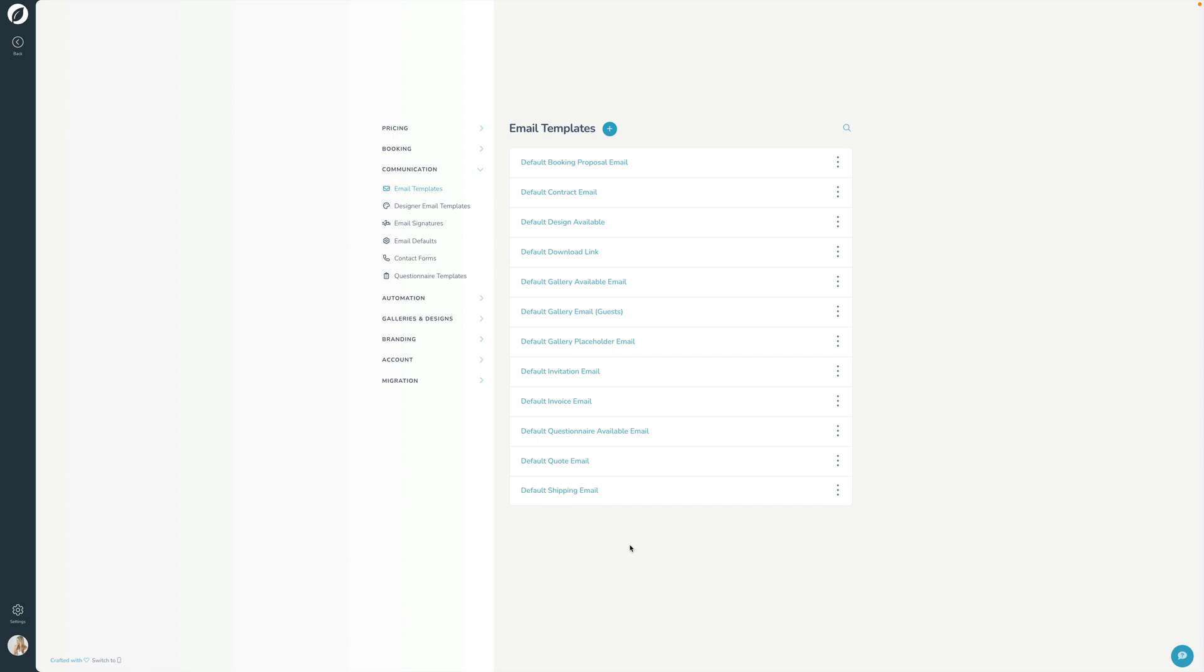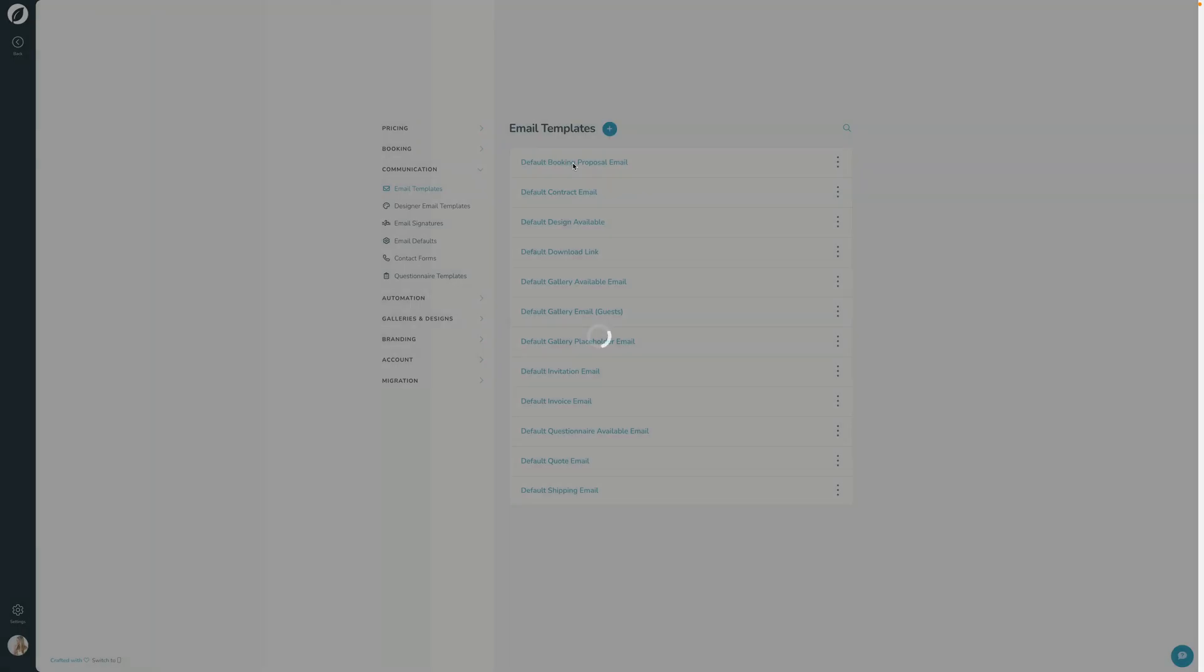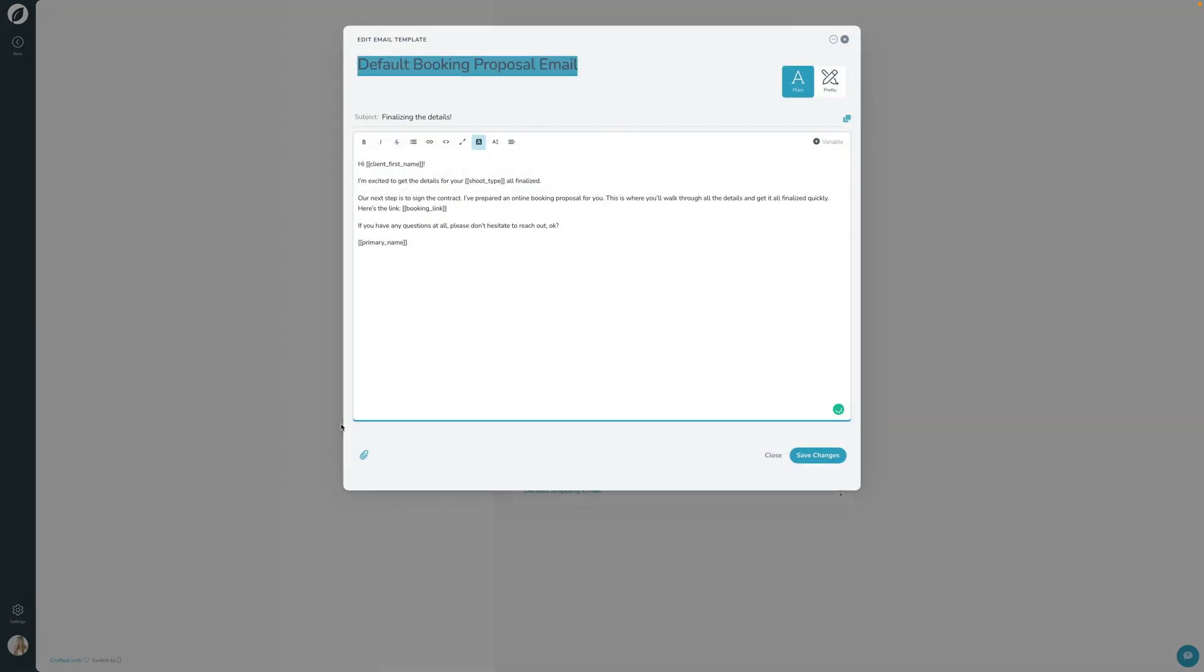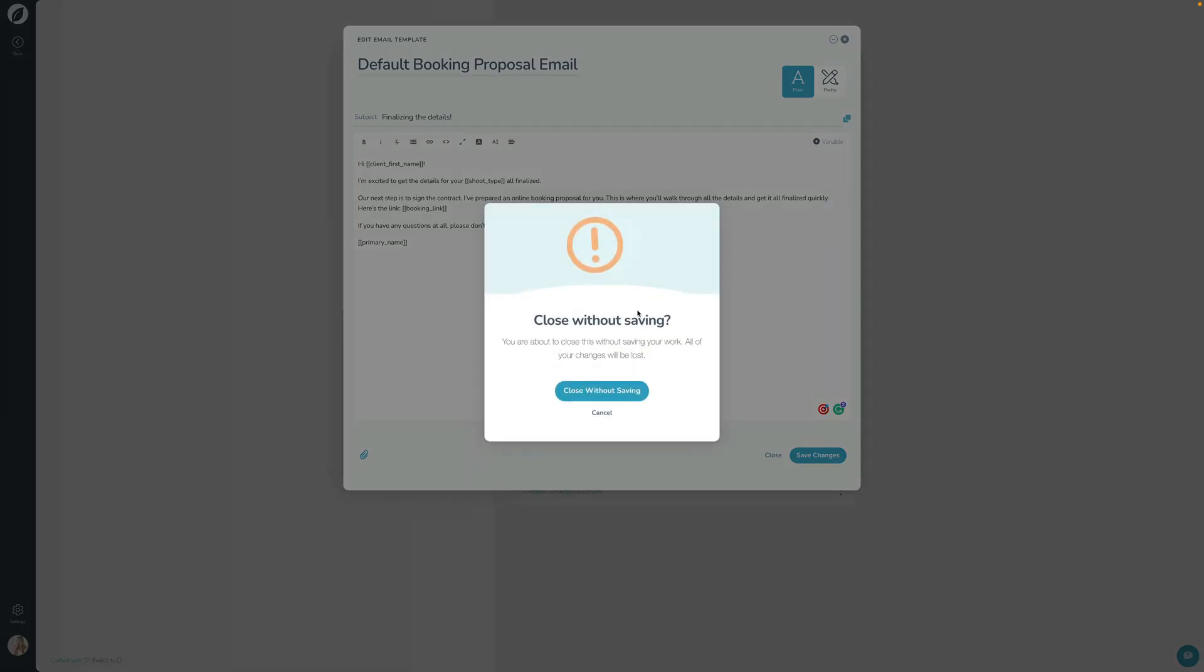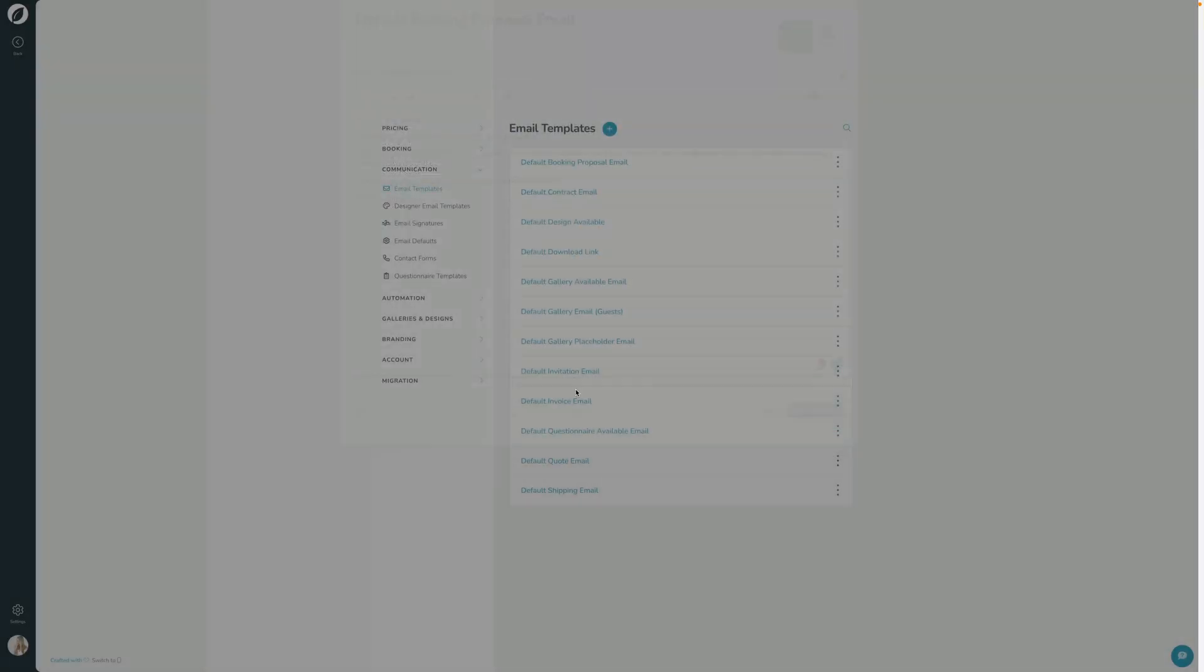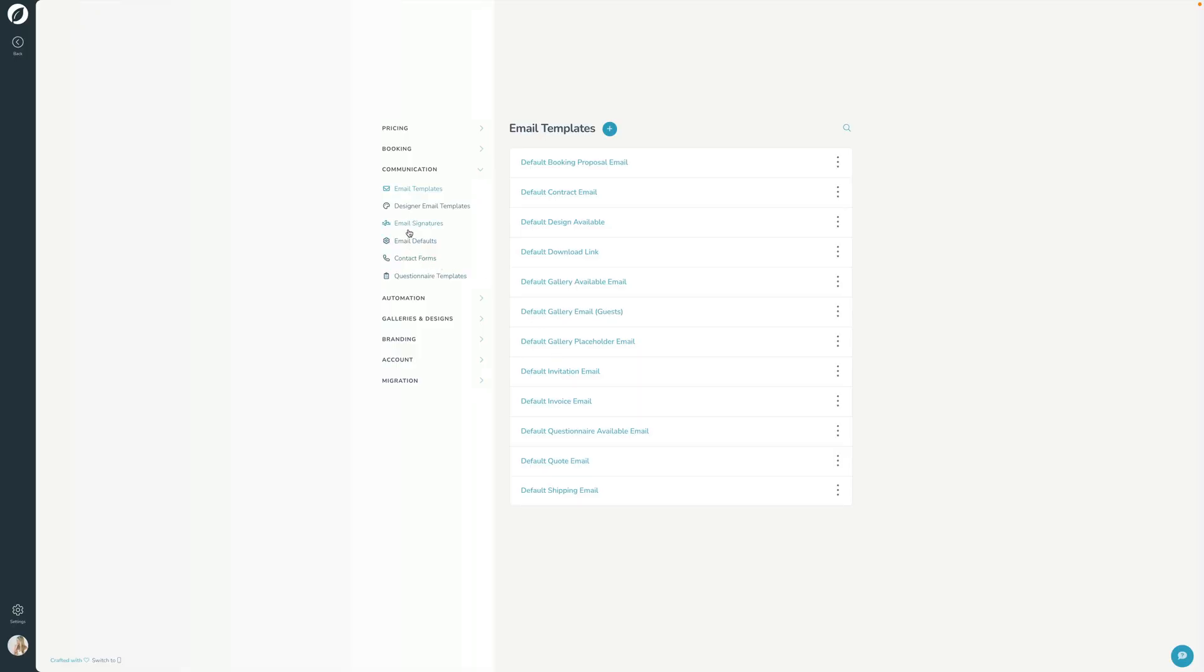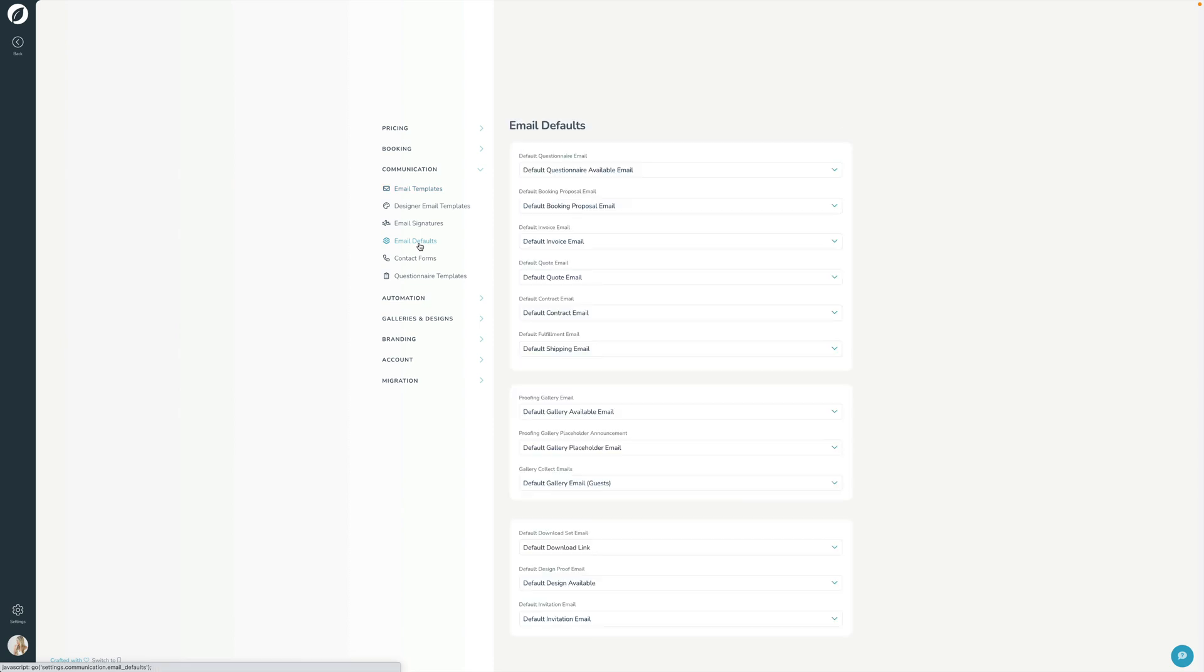For example, when you first go to send an email or an email form from a booking proposal, it will choose this email. We've pre-written this for you. Of course, you're welcome to customize it and tweak it, but the email is already there and it's already set up. And for all of your default emails, you can click the email defaults section here and specify what email gets used for the various different actions within Sprout Studio. And again, as you can see, we've already set all of this up for you, but of course you're welcome to customize that.